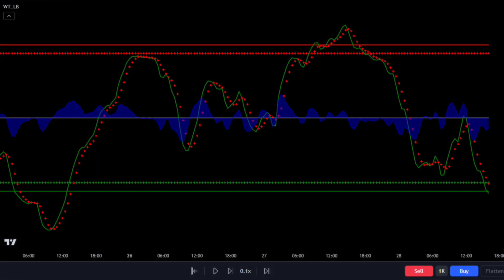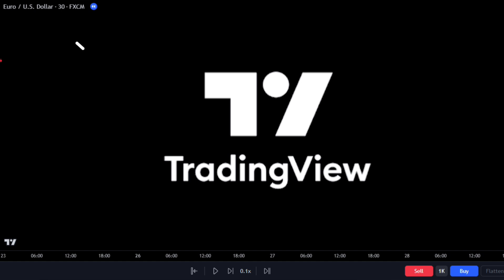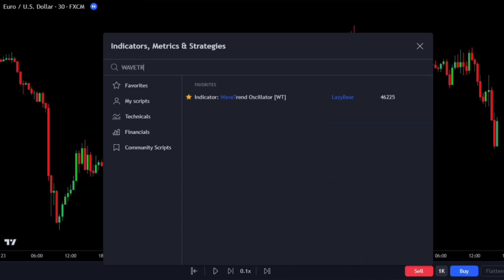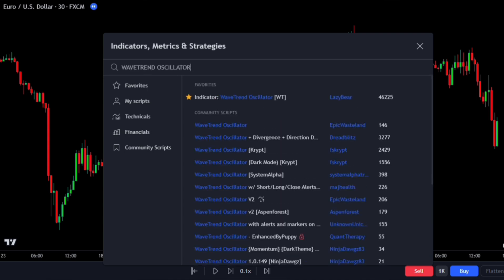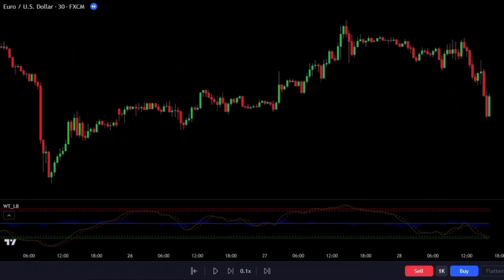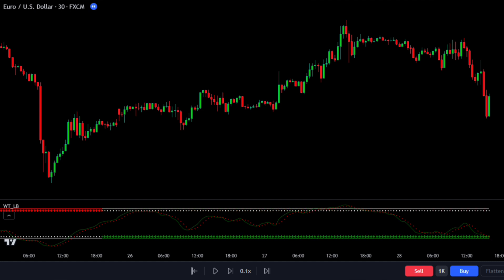Now let's talk about using this cool new RSI indicator on your chart. Go to your TradingView chart and look for the EUR/USD pair on the 30-minute time frame. Find the Wave Trend Oscillator created by Lazy Bear. This indicator is like an upgraded version of the regular RSI. It looks at different levels to figure out if the market is oversold or overbought — around 53 and 60 for overbought, and around minus 53 and minus 60 for oversold.